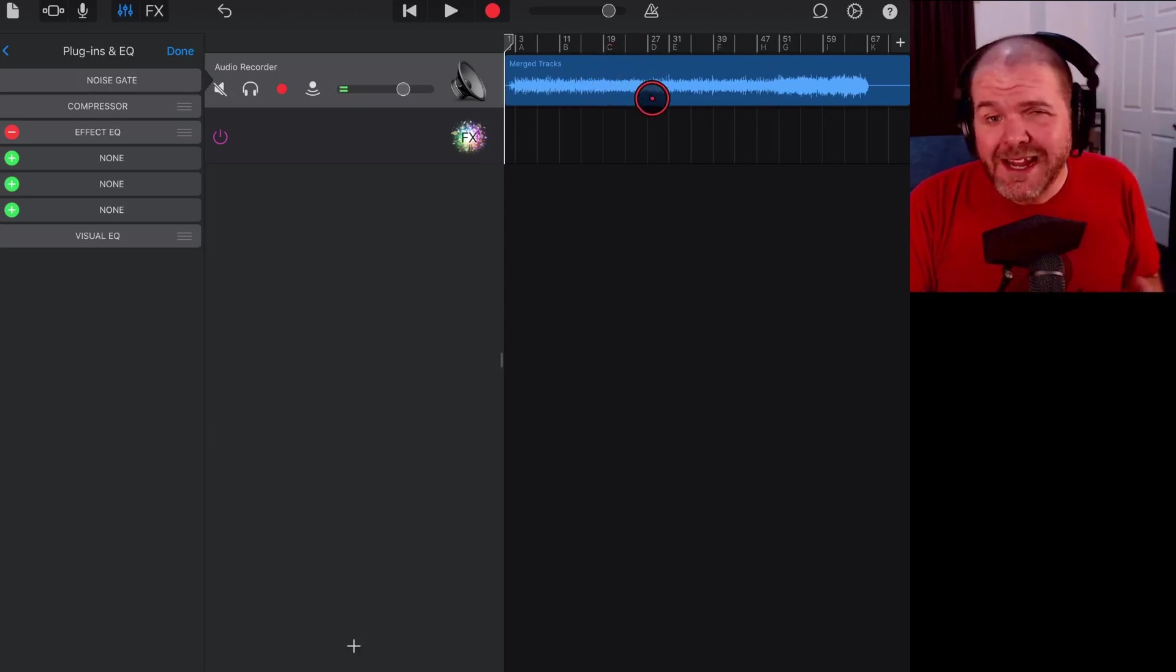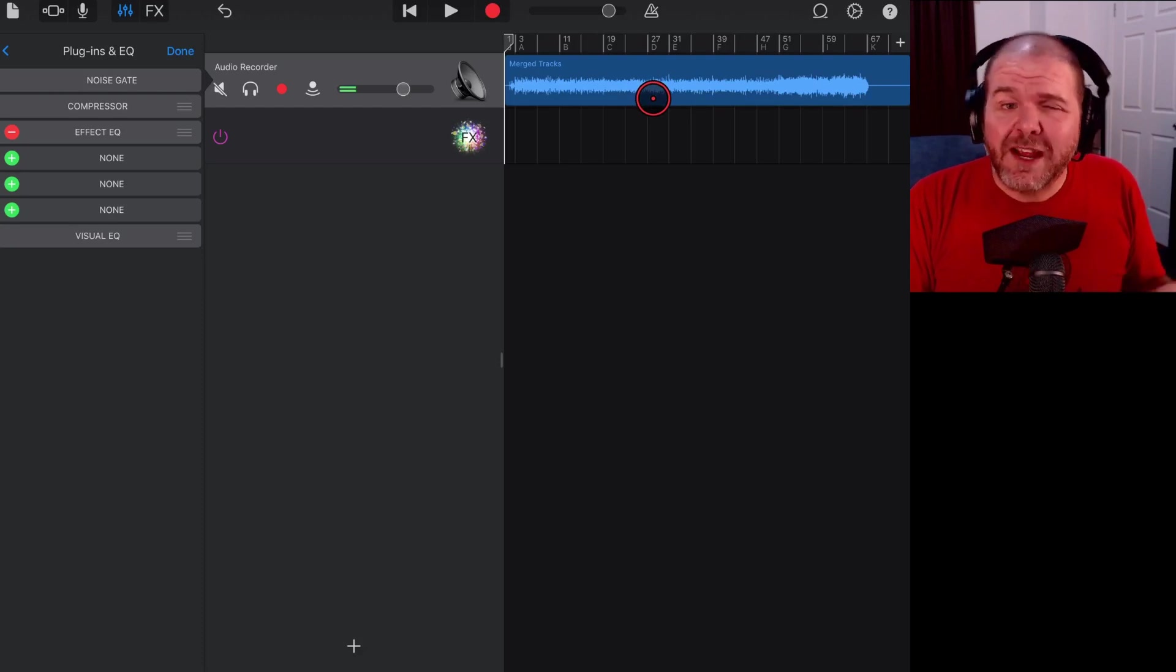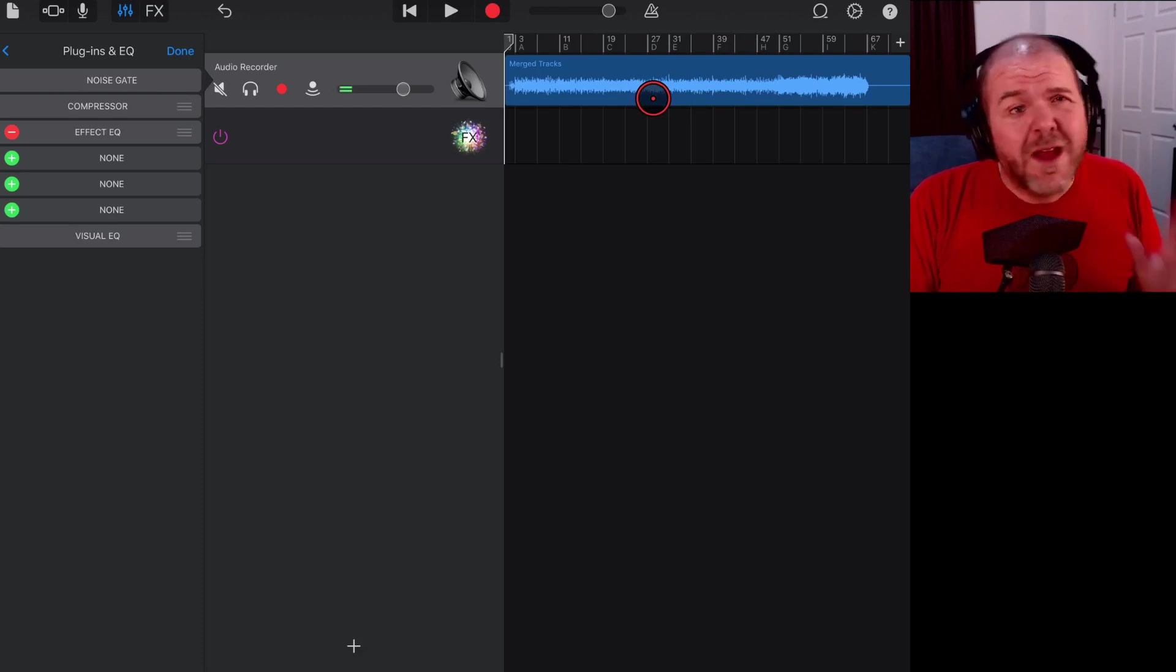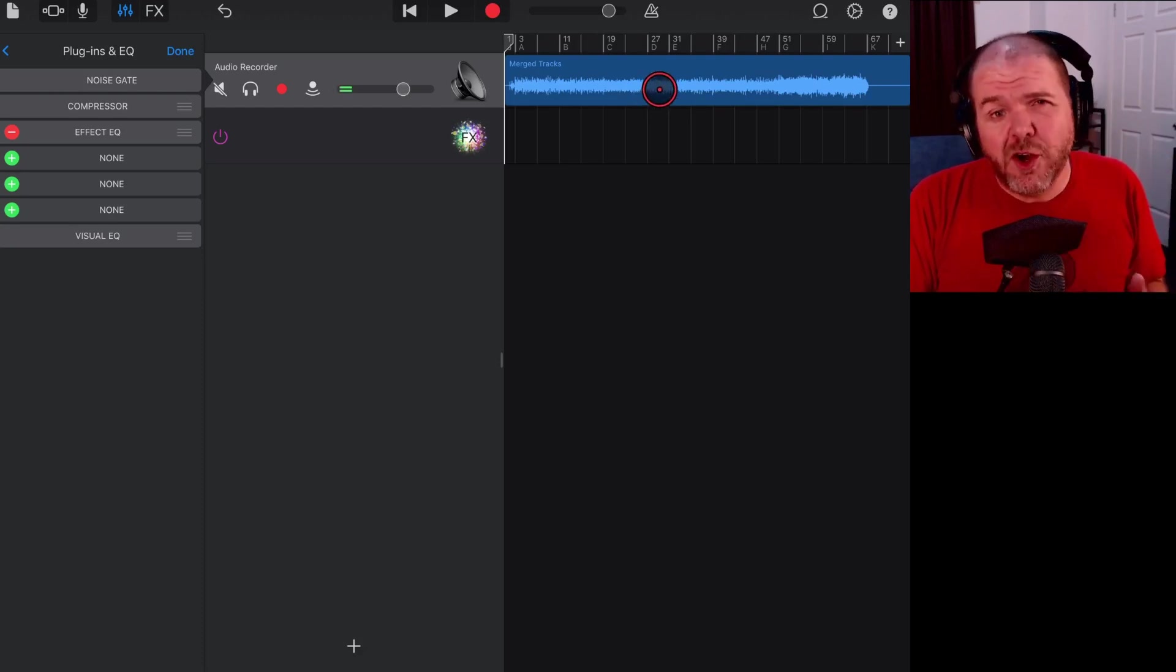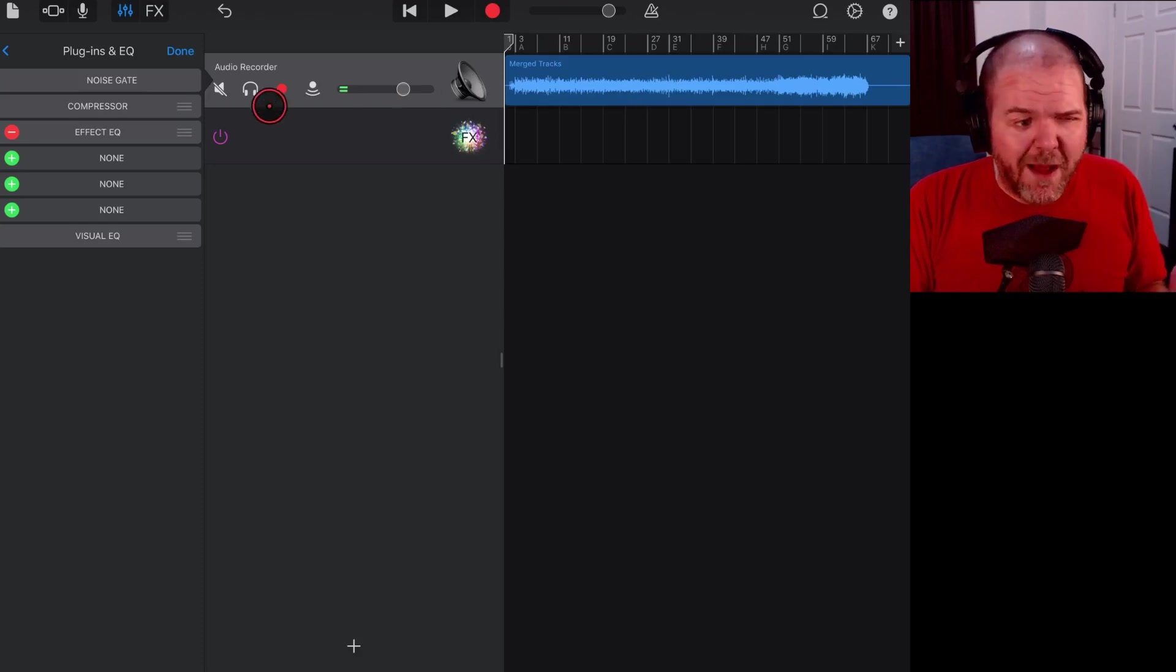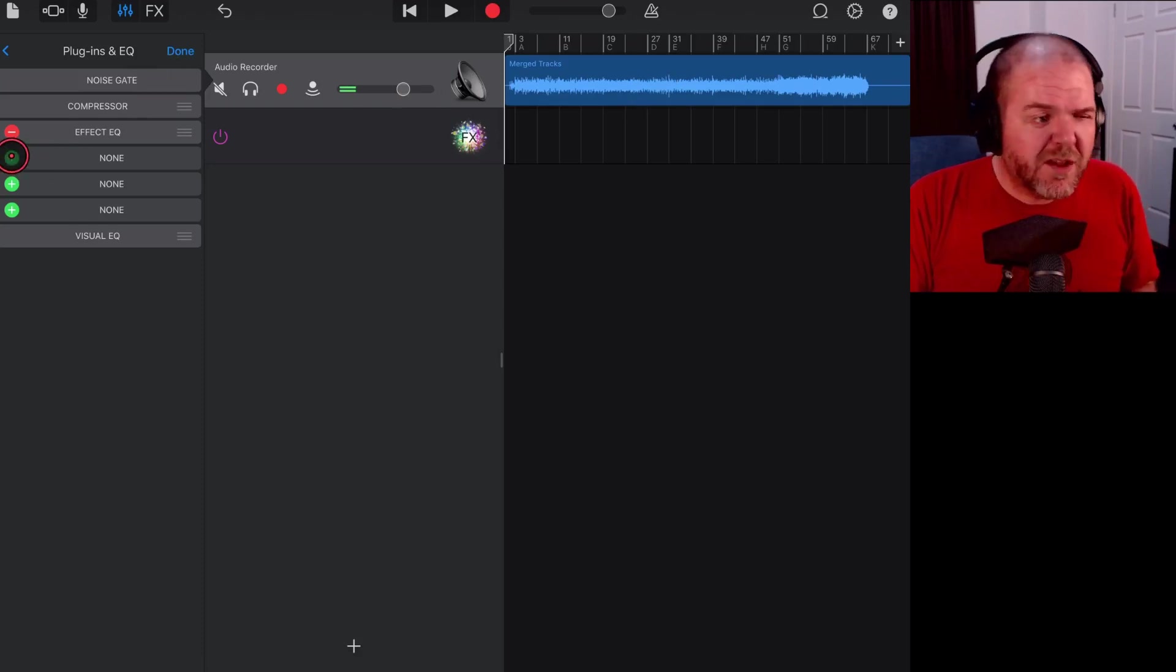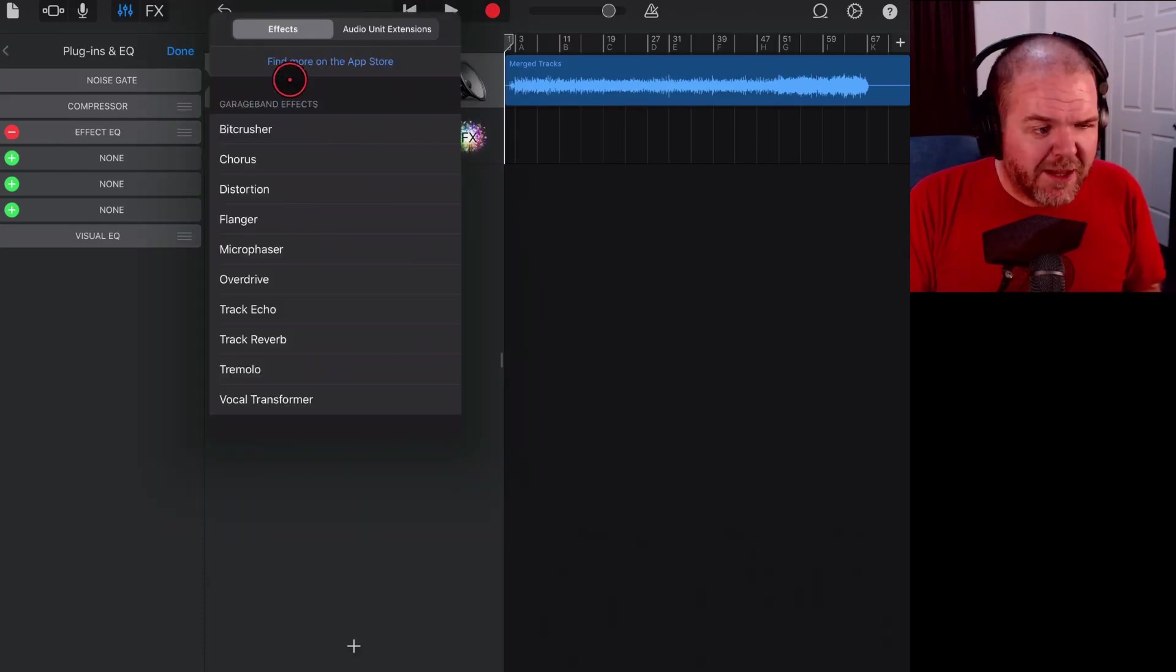I've showed you how you can export your track and import it back in to your track. You can export it, you can bring it into a separate file. There's a heap of videos showing you all about that.